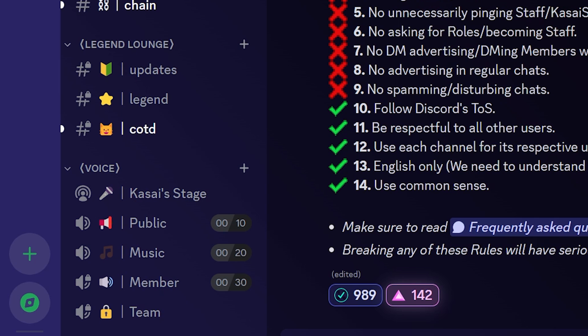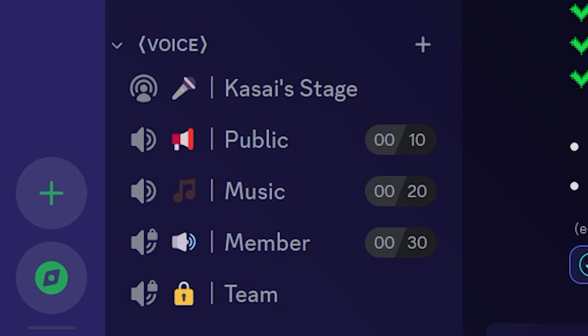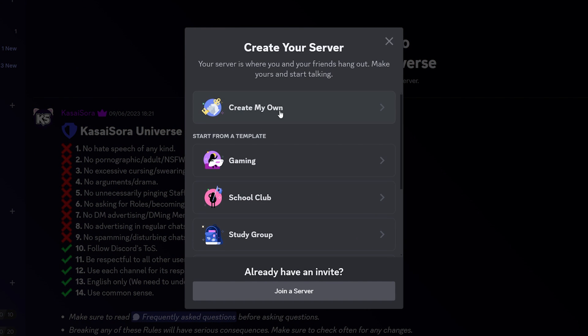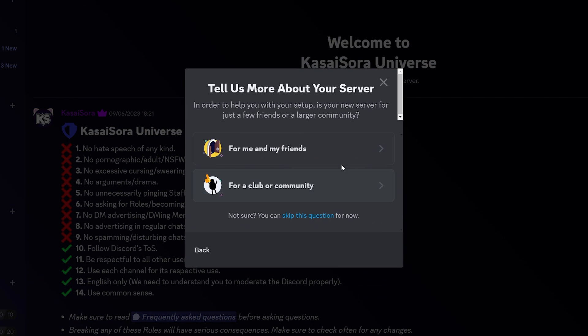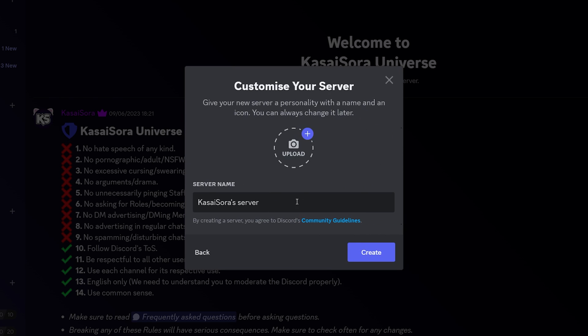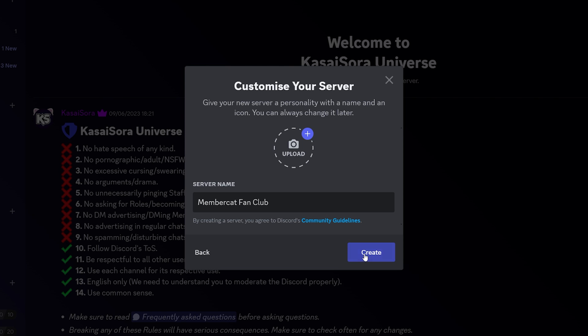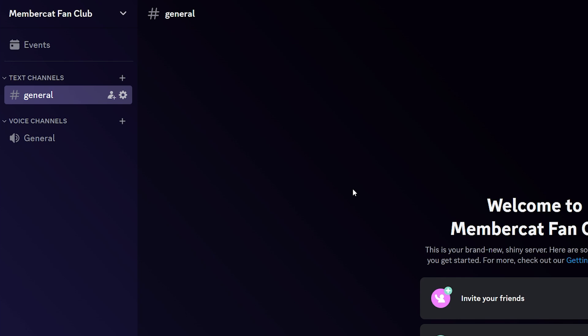So in the bottom left, on your Discord client, you'll see a beautiful plus button. When you click on there, you can create your own server. So we're going to create our own. It's going to be for me and my friends. Why not? And I'm going to call it the Member Cat Fan Club. YouTube members will know what I'm talking about. We're simply going to click on create. And there we go.